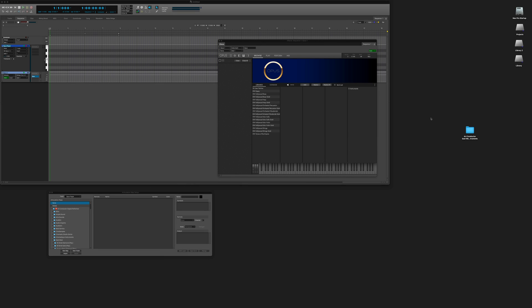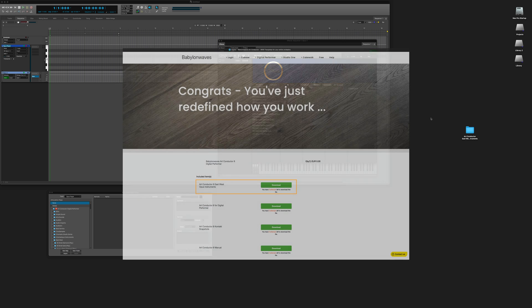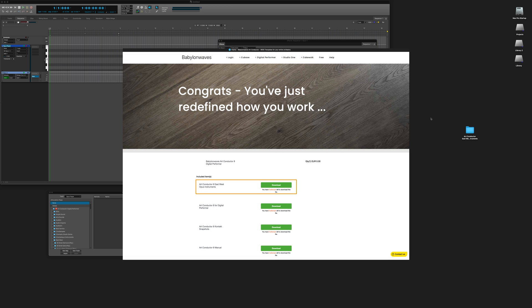Before you start following the steps in this video, make sure that you have downloaded the ArtConductor East-West instruments from our website.